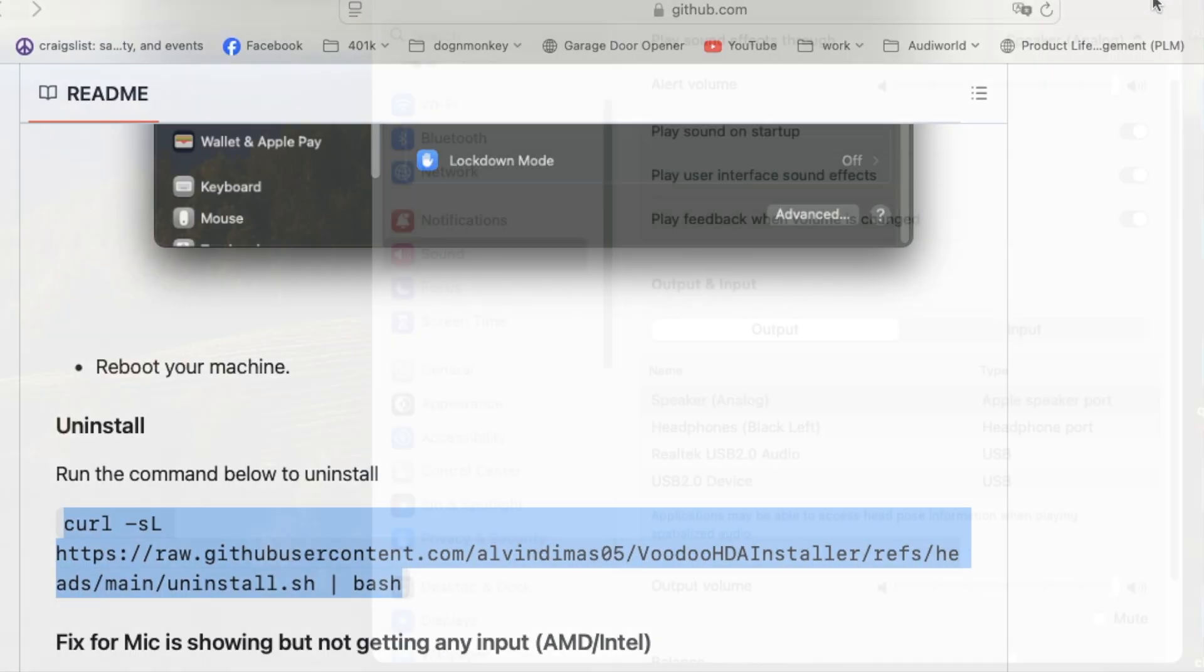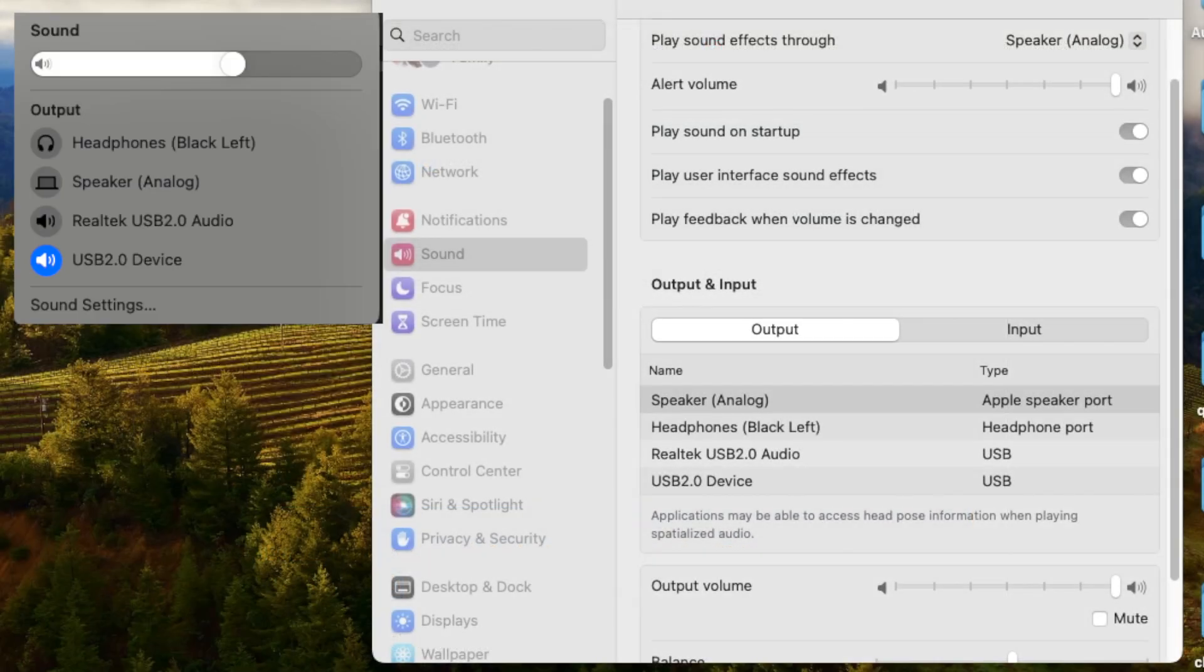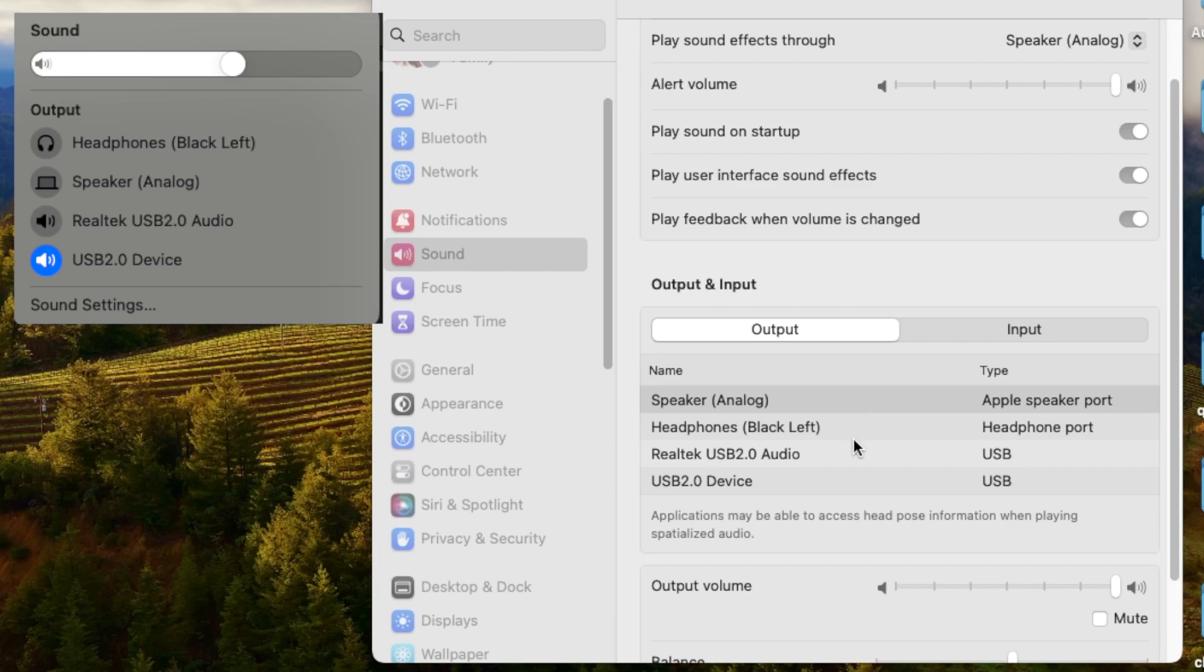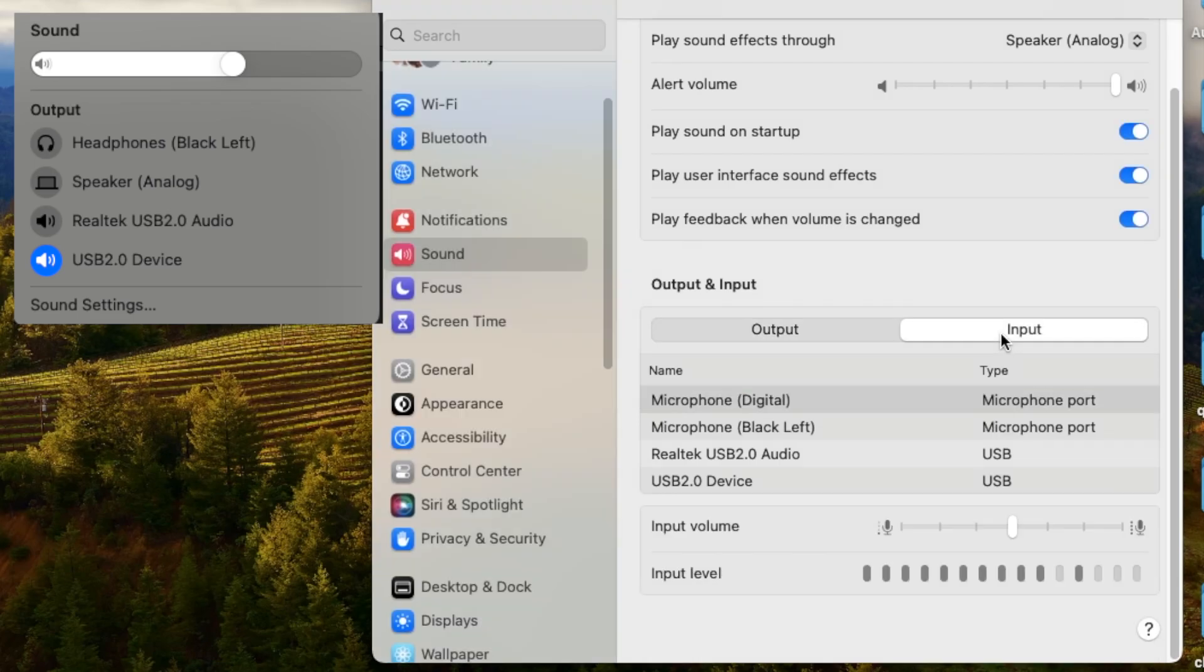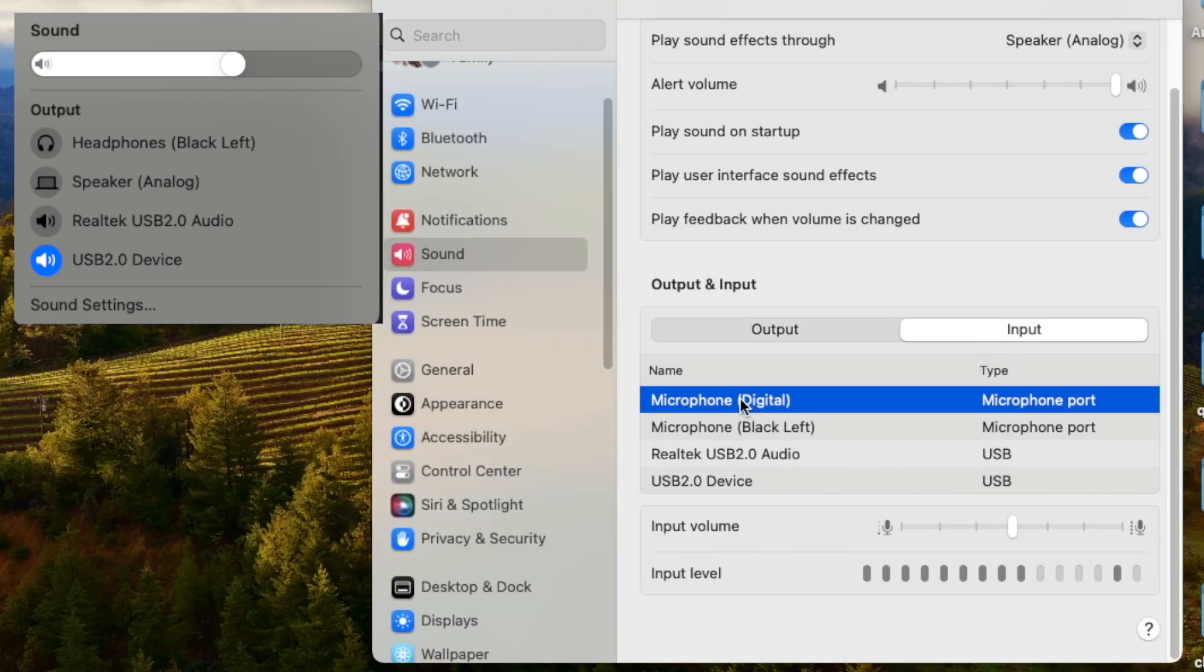So after rebooted, you will see speaker analog, headphone, input. You will use the microphone digital instead. So that's what I'm using right now to record.